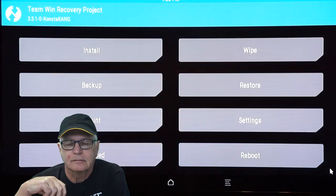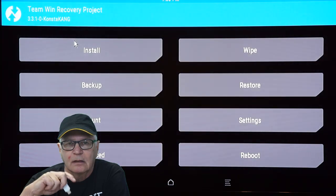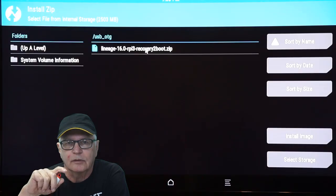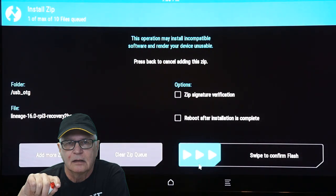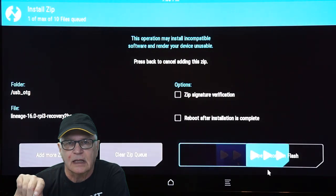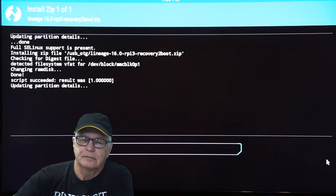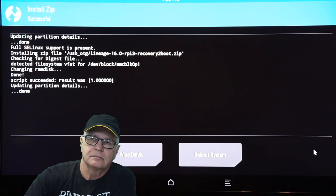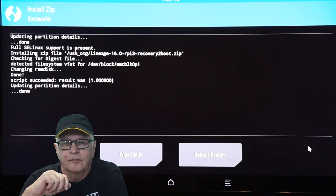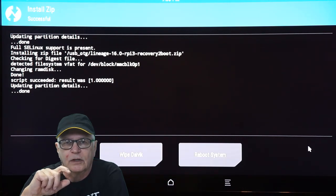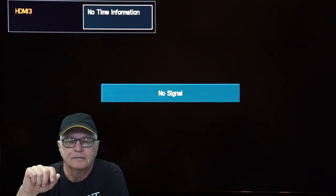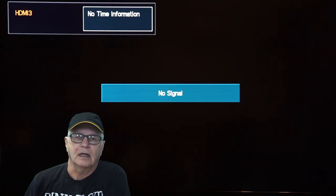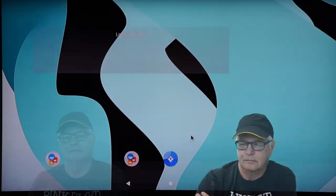To be able to exit TWRP recovery, you're going to need that second file in that folder that I share on my Google Drive. It's a zip file. Put it on the USB stick and put the stick in the Raspberry Pi. Go to install. Find the file. Slide to flash. Once complete, unplug and re-plug the Pi. It should boot into Android now.